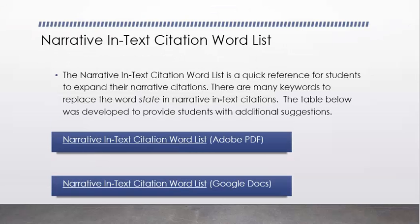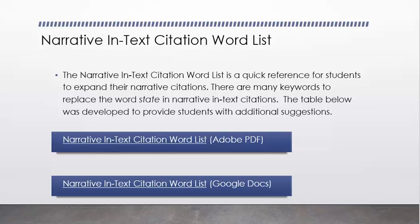which is your narrative in-text citation word list. And it's a quick reference for students to expand their narrative citations. There's so many keywords to replace the word state in narrative in-text citations. And the table below was developed to provide students with those additional suggestions. So let's look at that in PDF and Google Docs format.